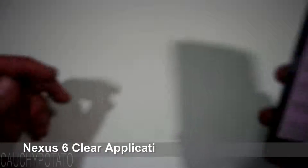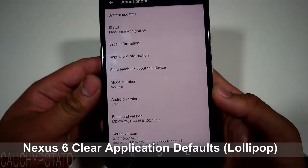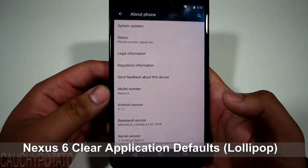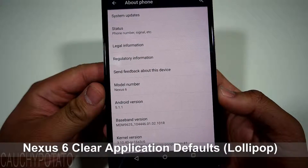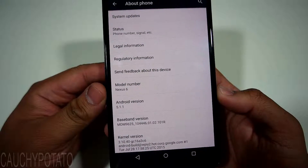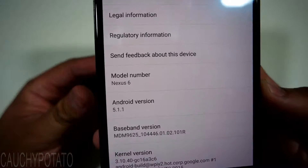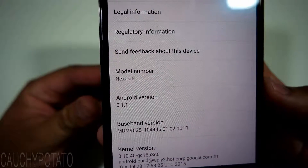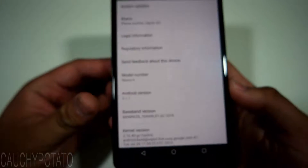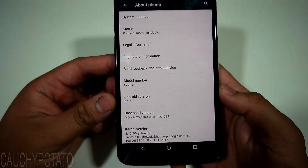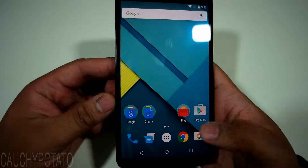Hey Internet, for this video I'm going to show how to clear default apps on Android 5.1 Lollipop. This is a Nexus 6 but this method should work for any phone running Android Lollipop. You'll want to do this if you're stuck with a browser you don't want to use opening up links by default, or just want to change what default app is used to open certain files like videos.